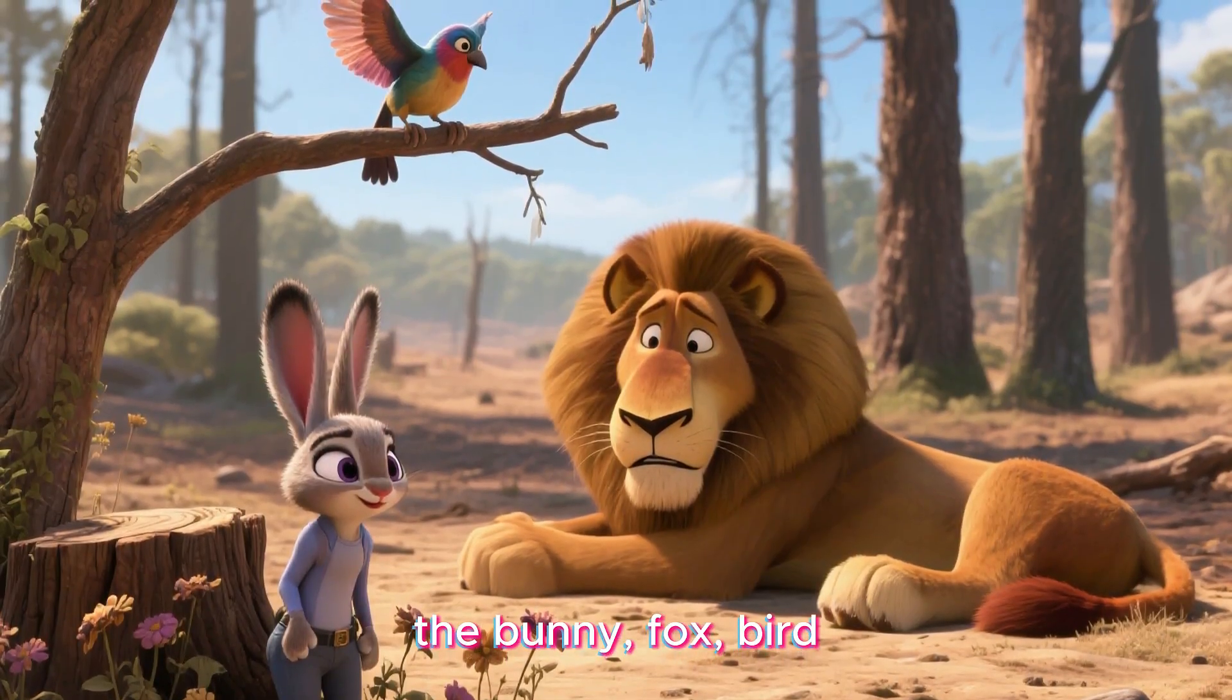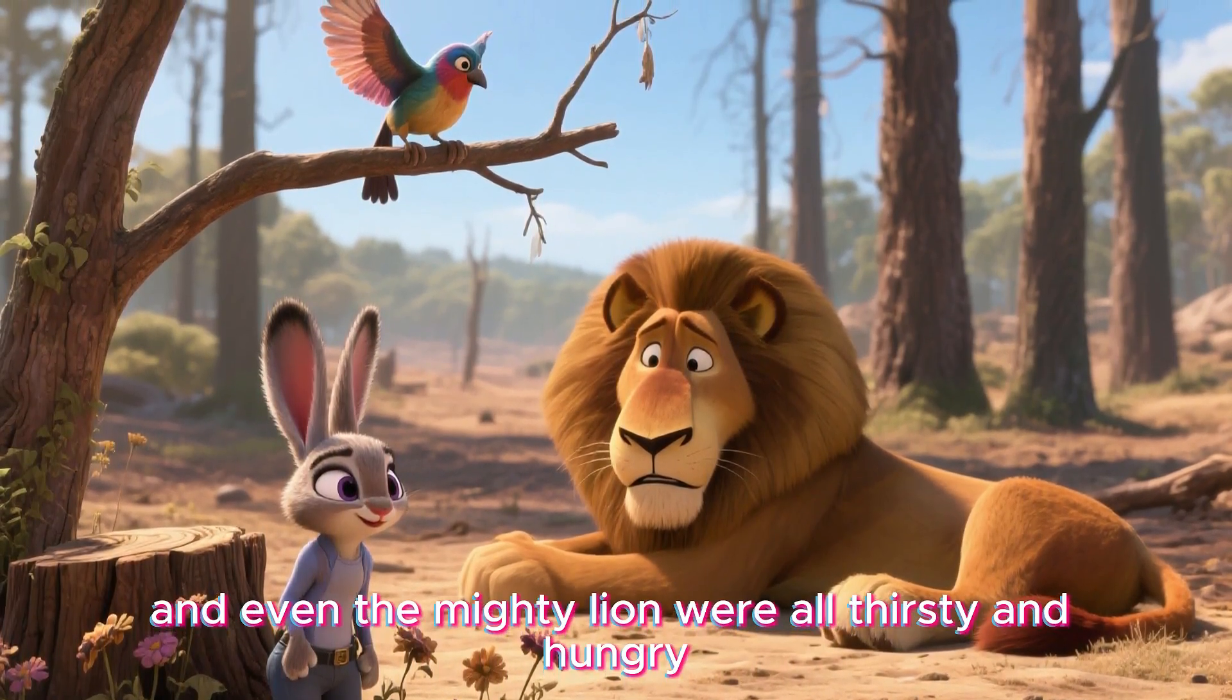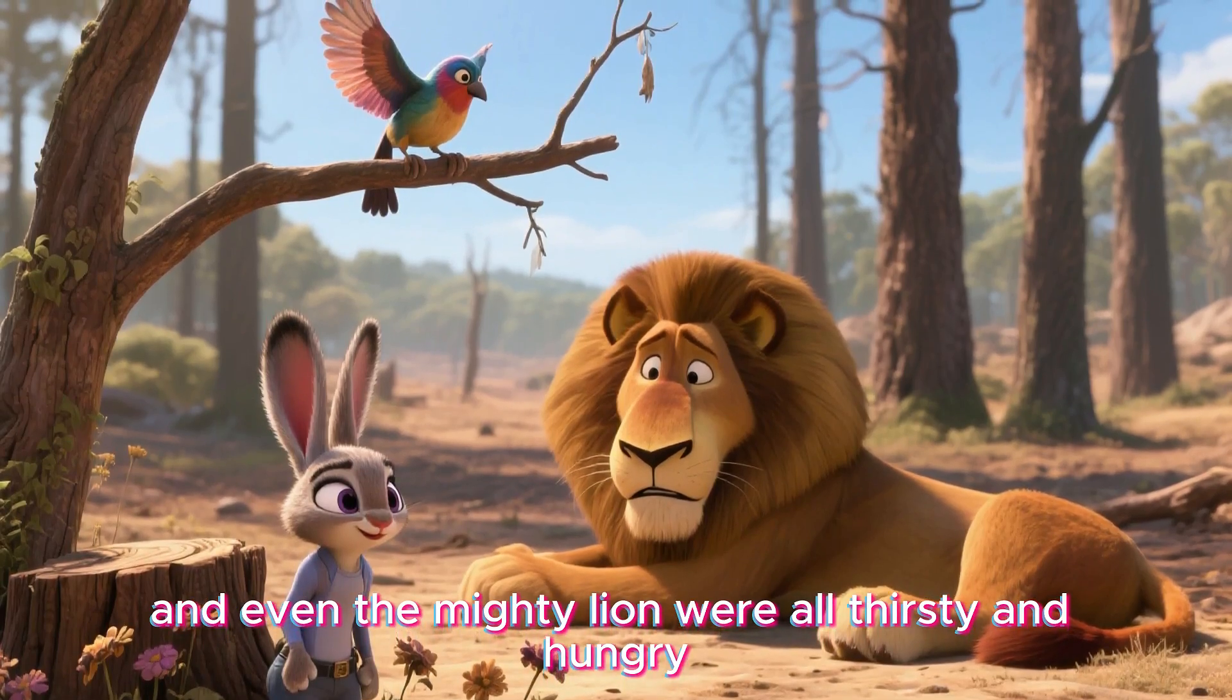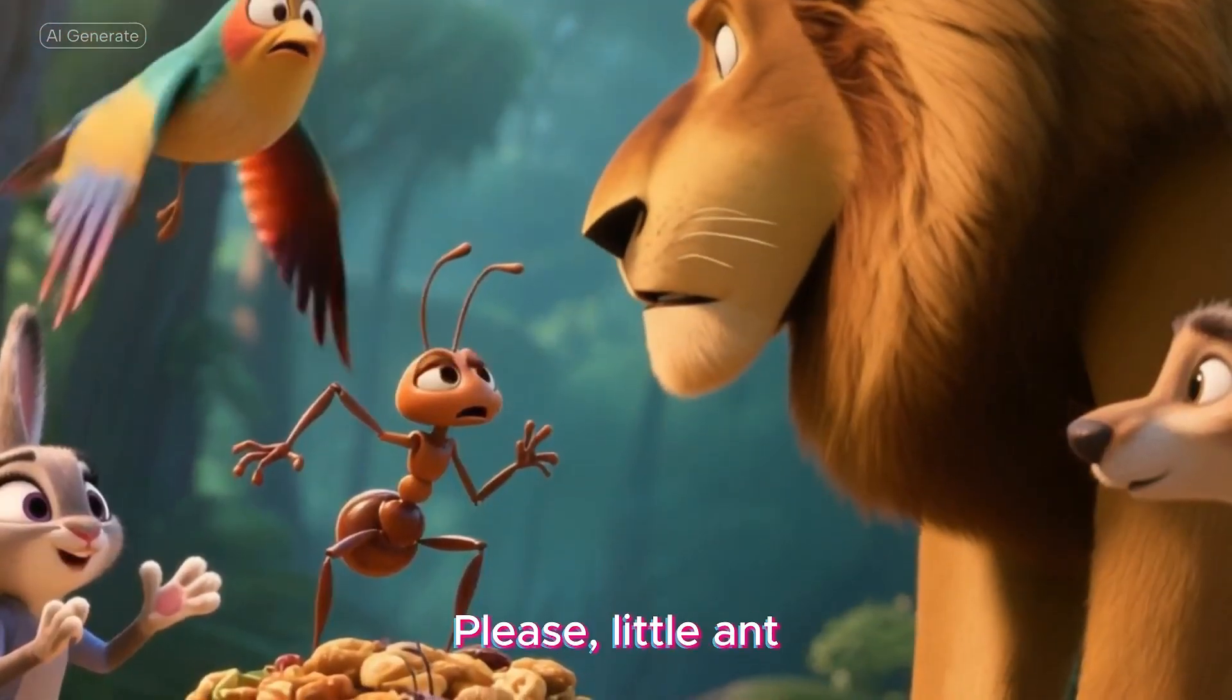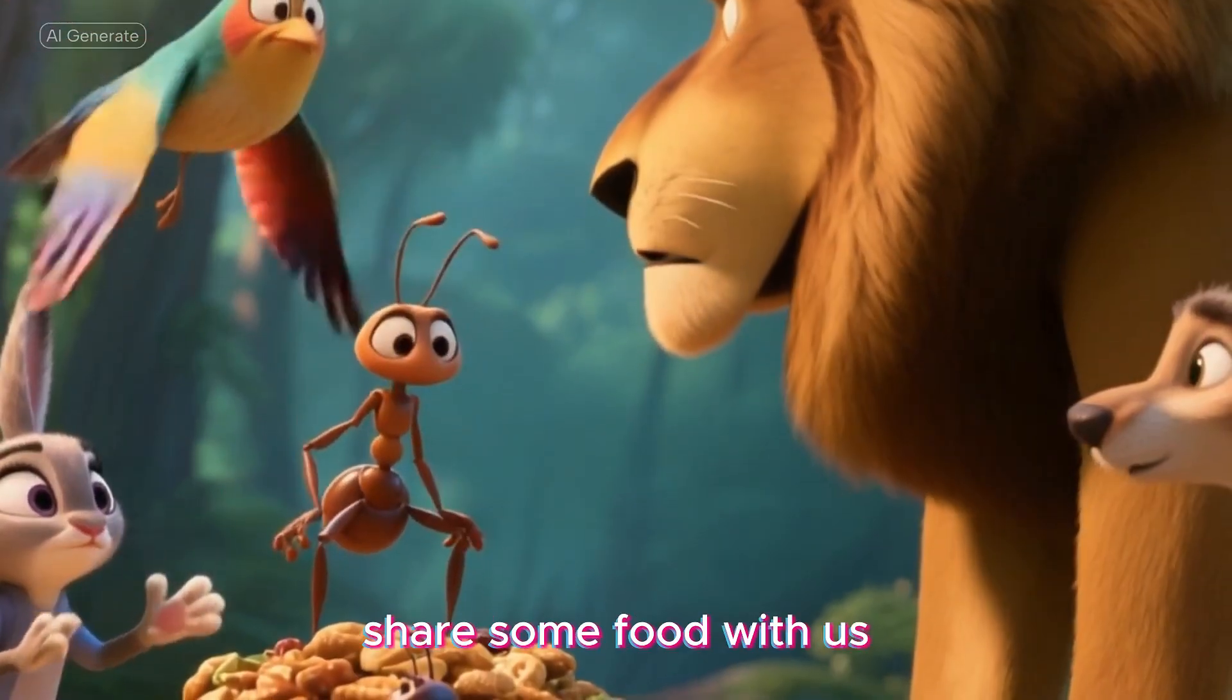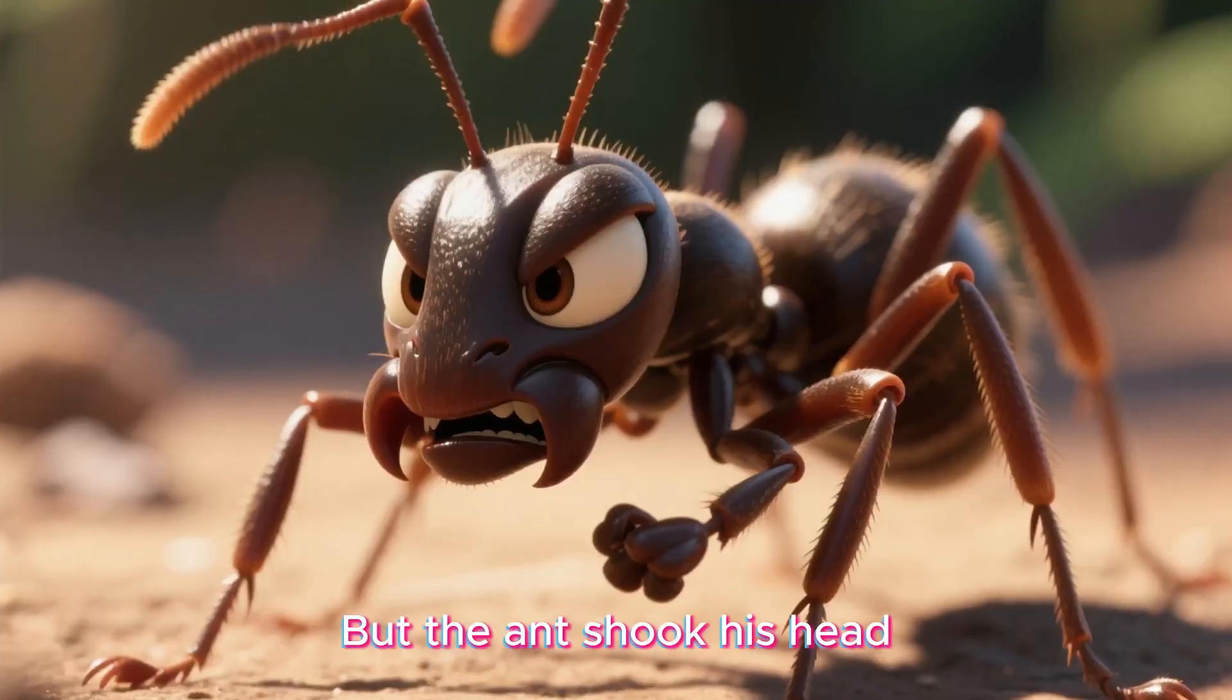One scorching day, the bunny, fox, bird, and even the mighty lion were all thirsty and hungry. They pleaded, please, little ant, share some food with us. We'll help you when you're in need.